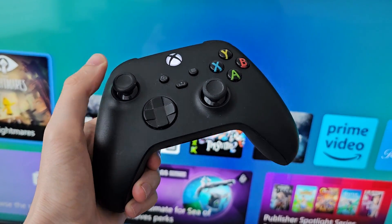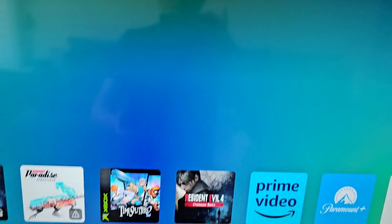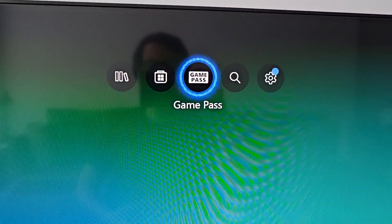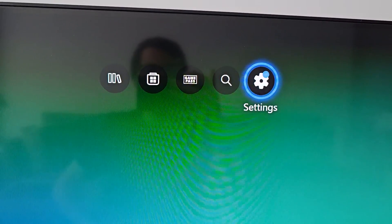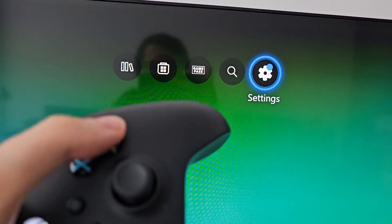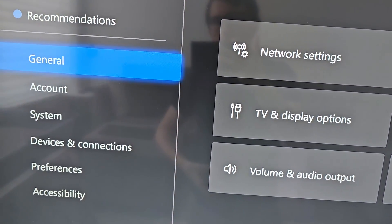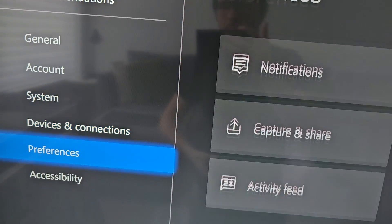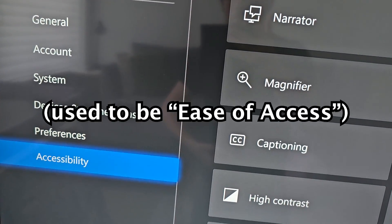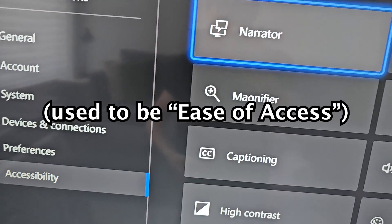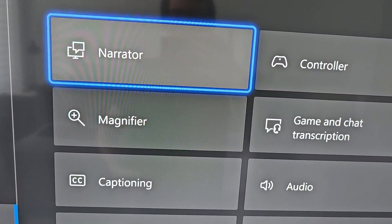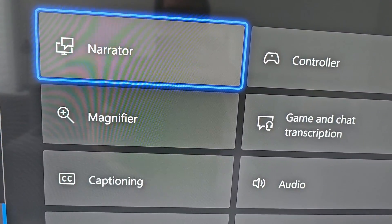Now it's pretty simple. First, on your homepage, go to the top and press settings. Then on the left column, scroll down to accessibility. Go to game and chat transcription.